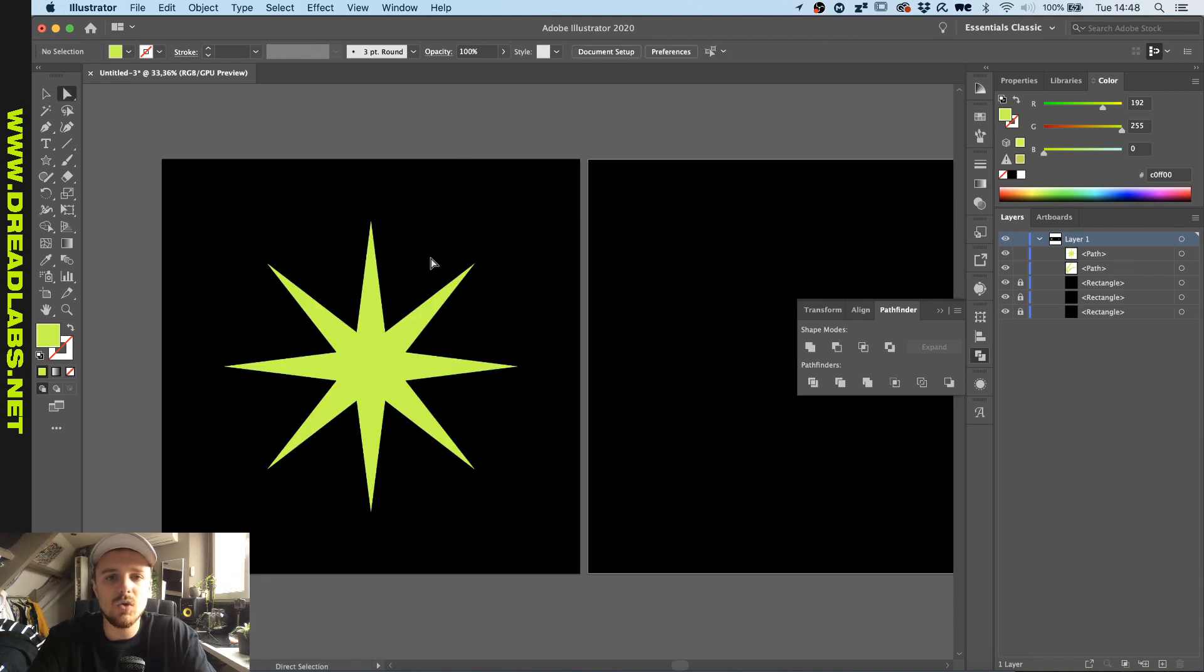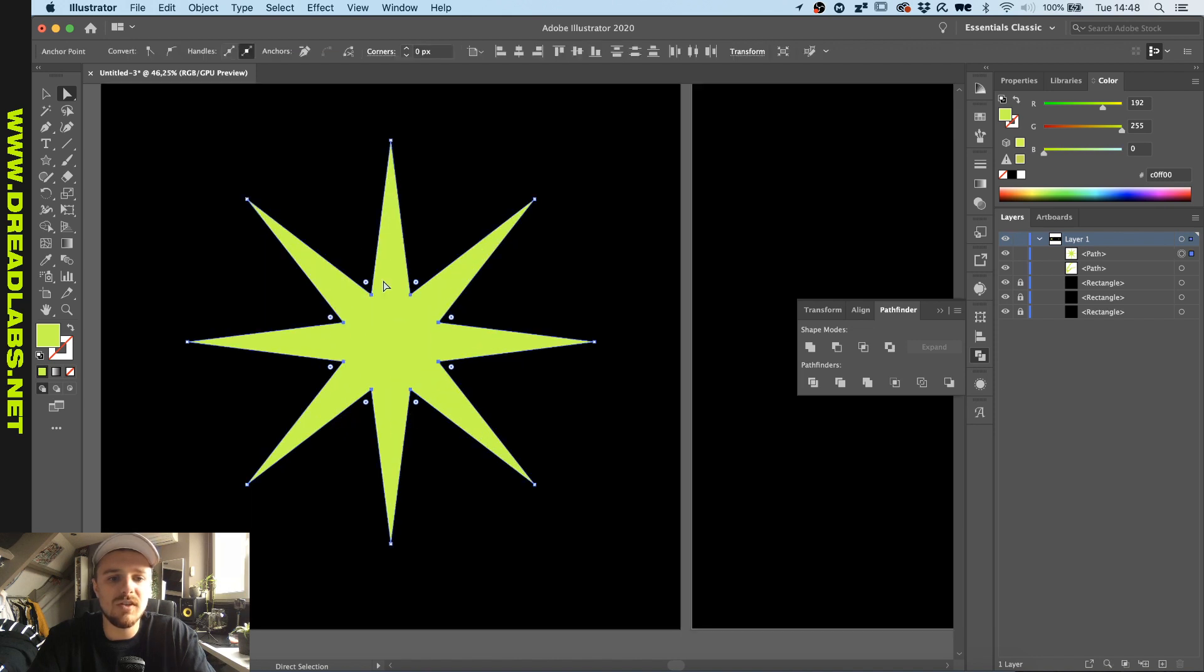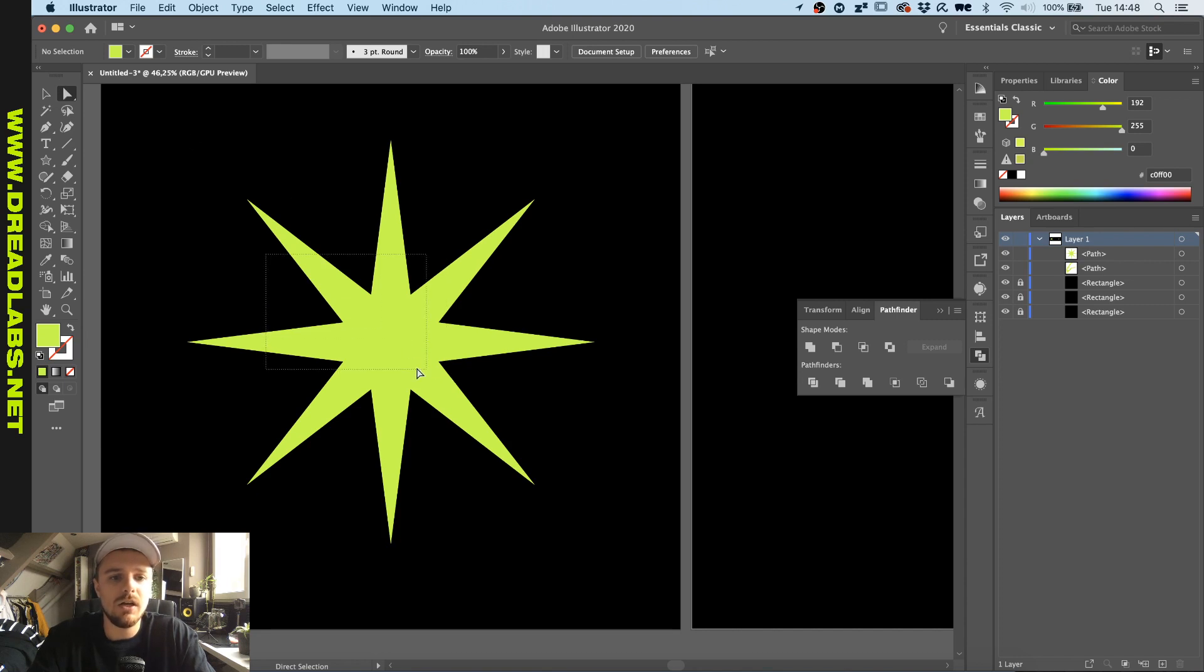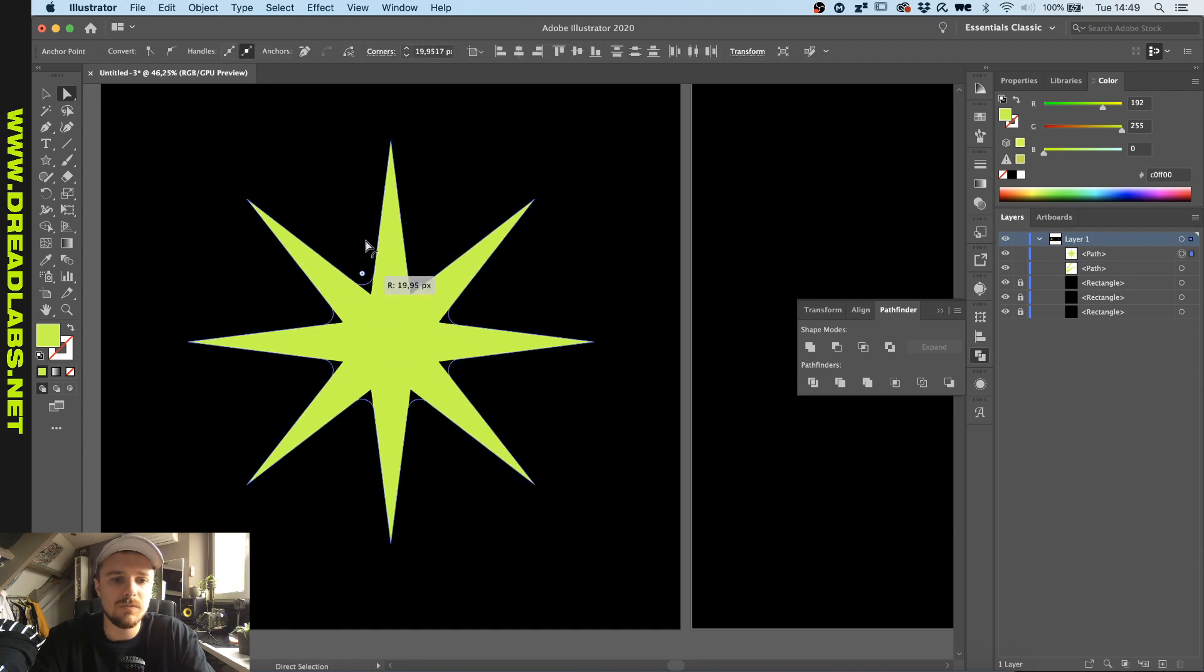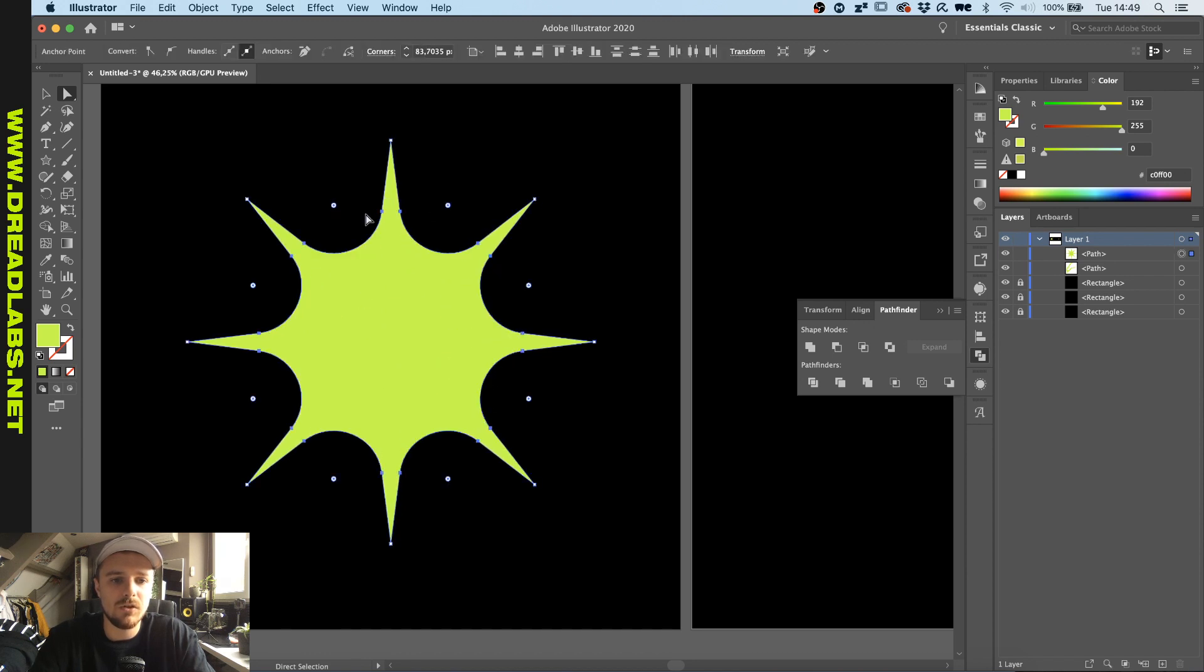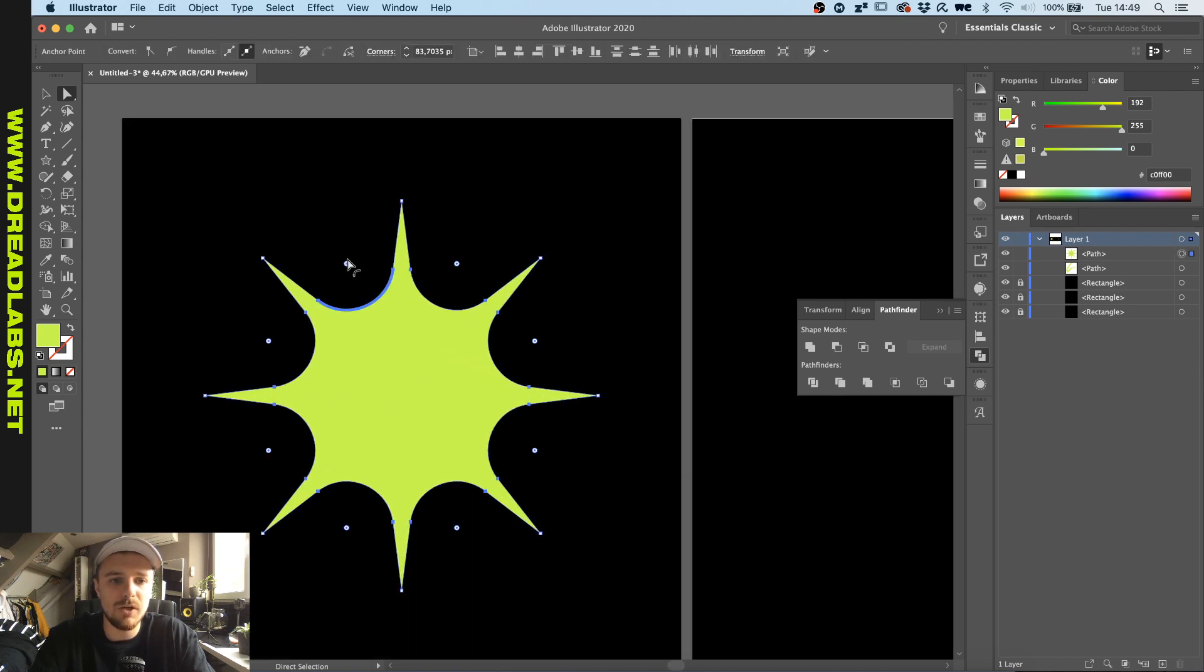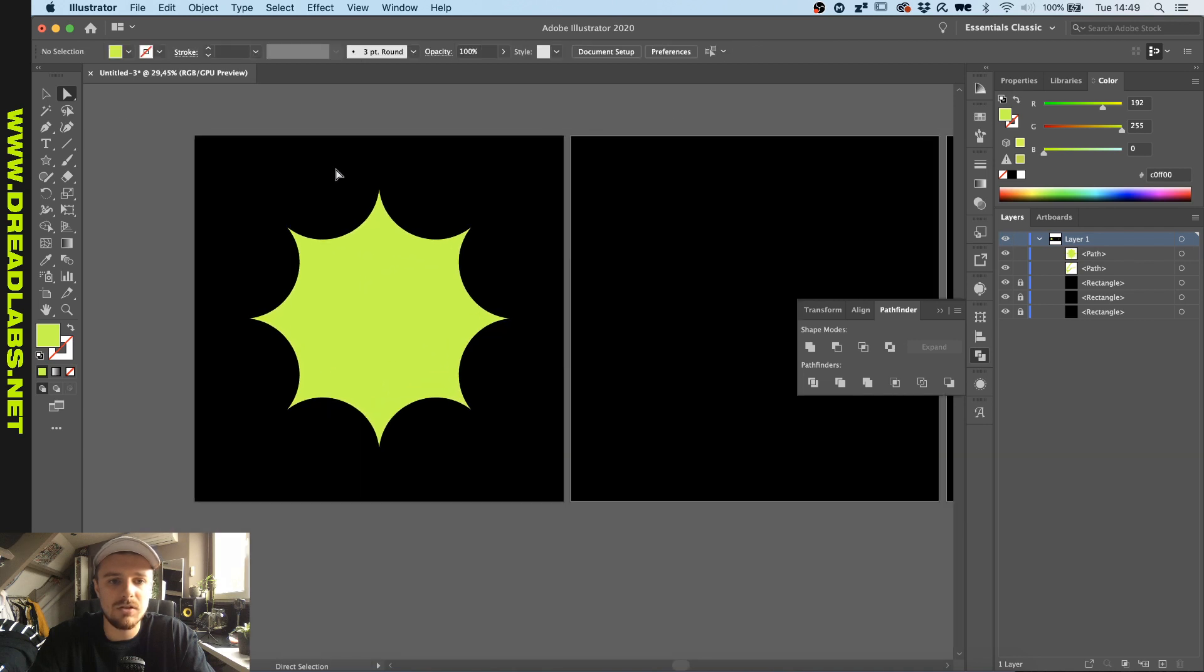So one thing that we can do to rotate these stars is grab the direct selection tool and without selecting the outer points just select the inner points here. So now you can already have some kind of spider wrap in here.